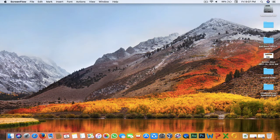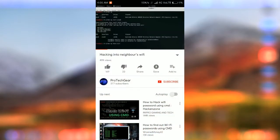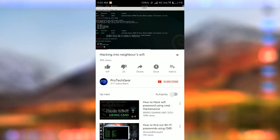Hello YouTubers, this is ProTechGear and today I'll show you how to install Kali Linux inside a virtual machine. Before I begin, make sure that you subscribe to my channel and turn all the notifications on.